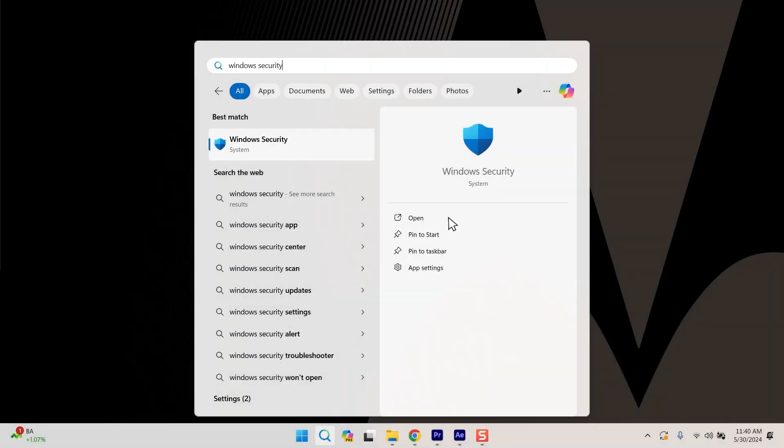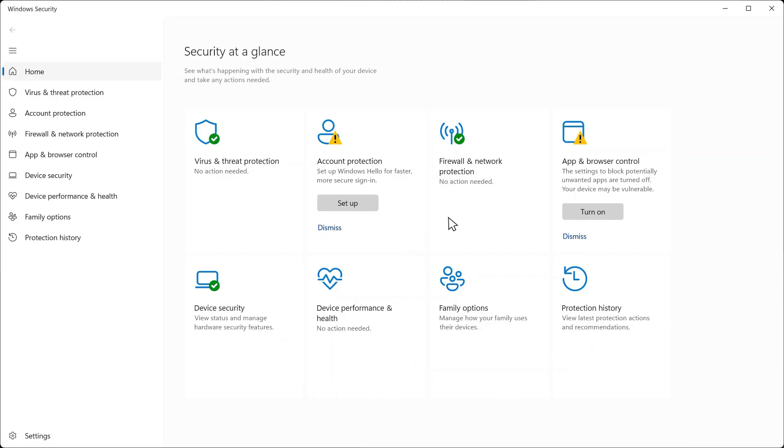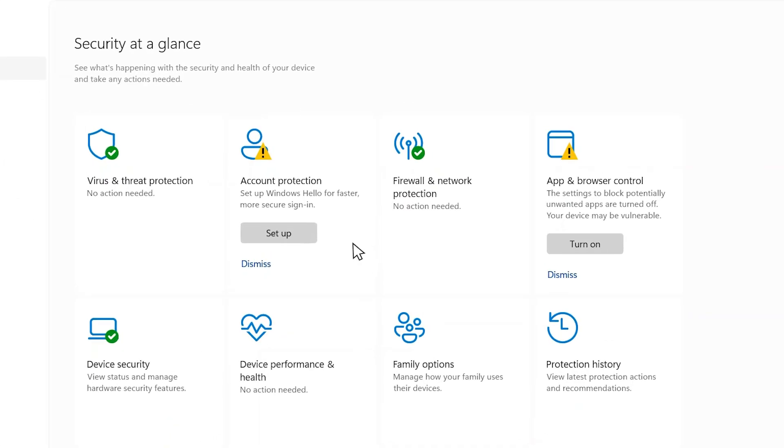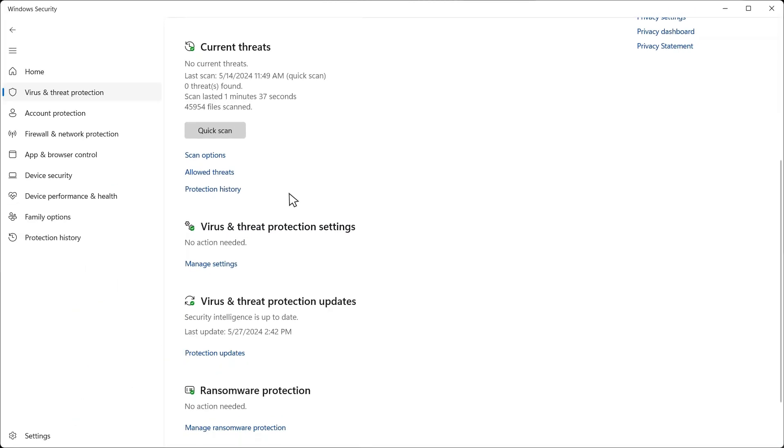Open Windows Security from your Start menu and navigate to Virus and Threat Protection. Under the Virus and Threat Protection settings, click Manage Settings.